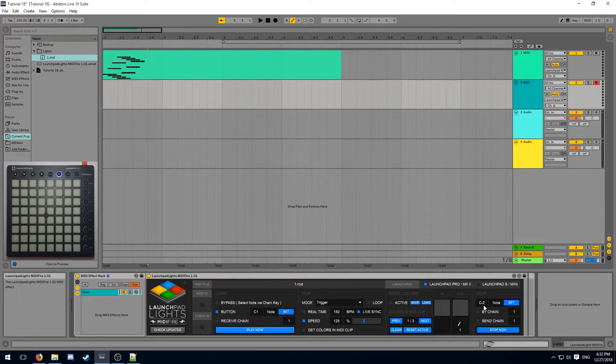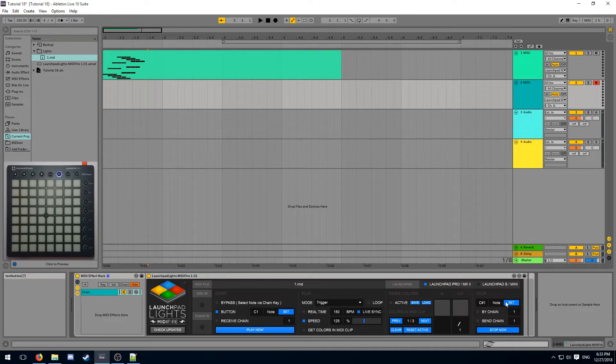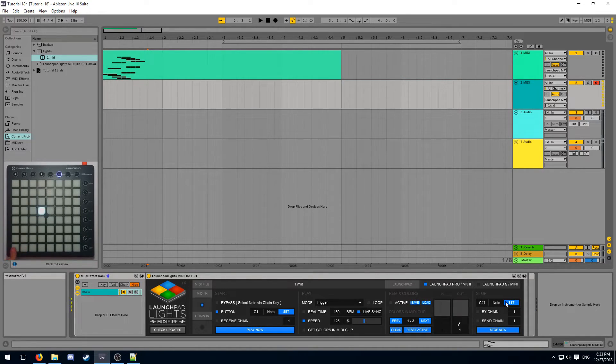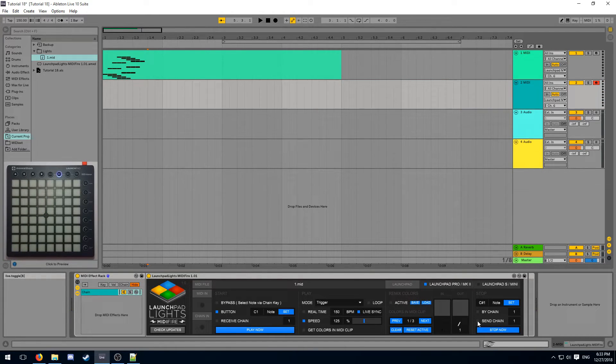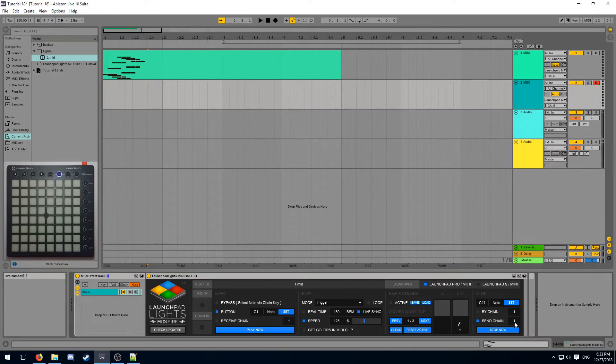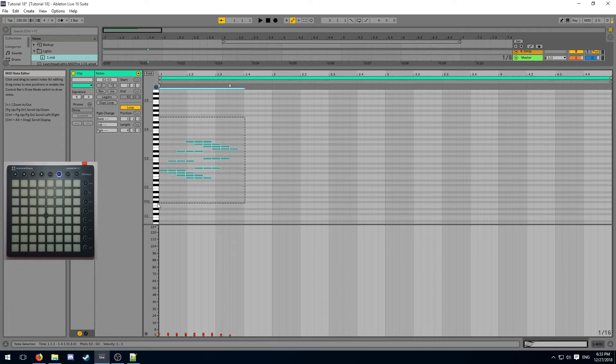The stop option allows us to choose a second note which we can use to directly stop our light effect. So if I start my light effect here, I can stop it there. When I stop my light effect, I can send a chain message to a specified index. This can be used to communicate to a second instance of MIDIFire.